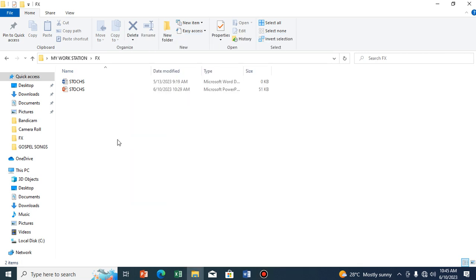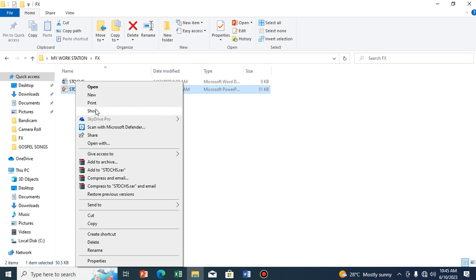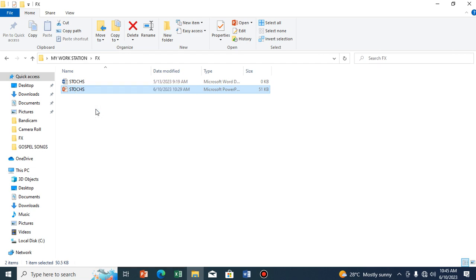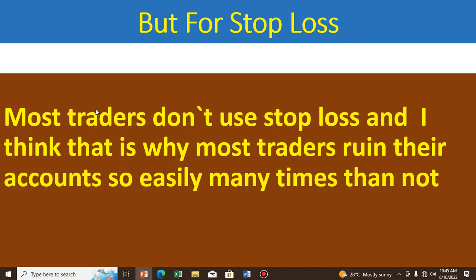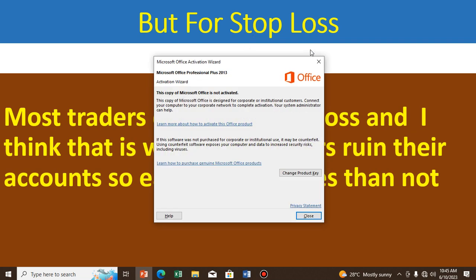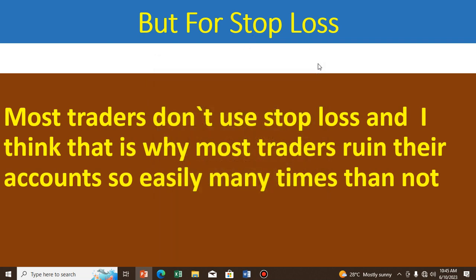Hello, you are welcome to my forex channel where we discuss the way forward in forex trading. As forex traders, our goal is to make profits from time to time. Most traders don't use stop loss, and I think that is the major reason why they ruin their account — why they crash their account.